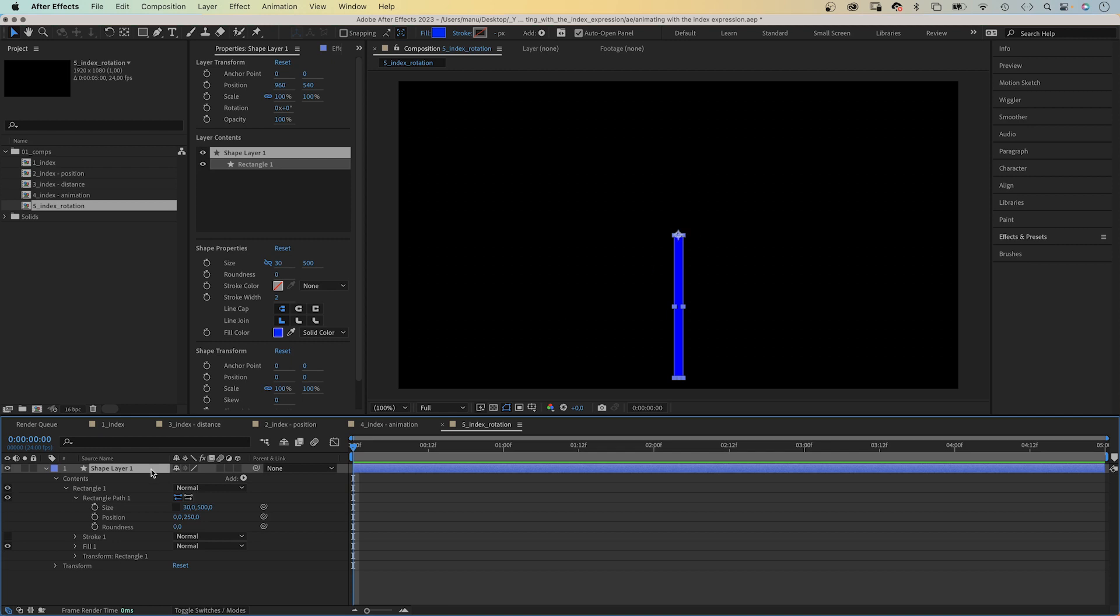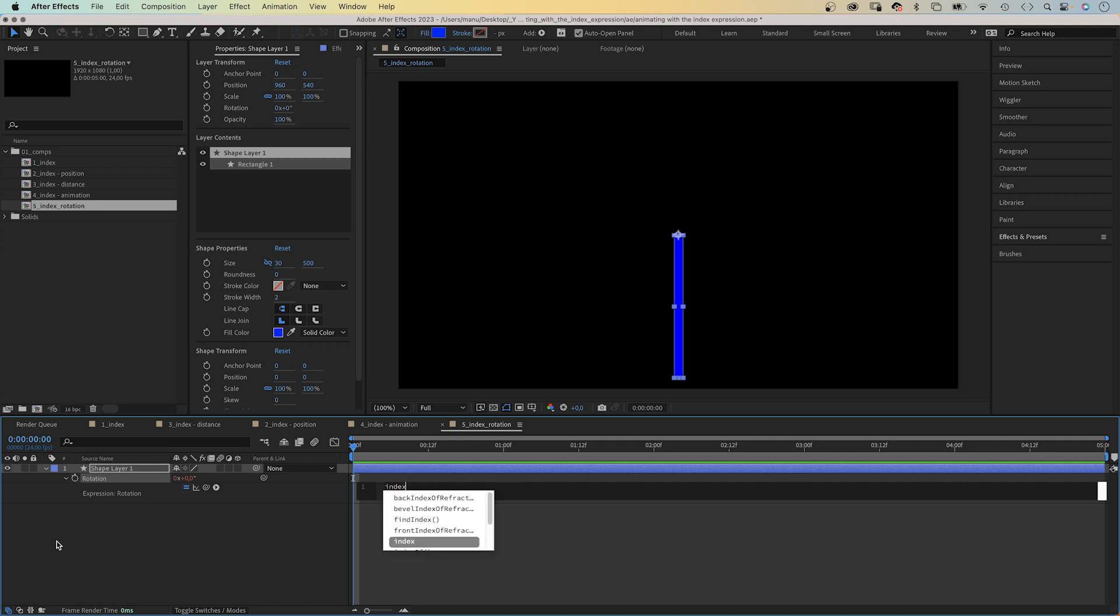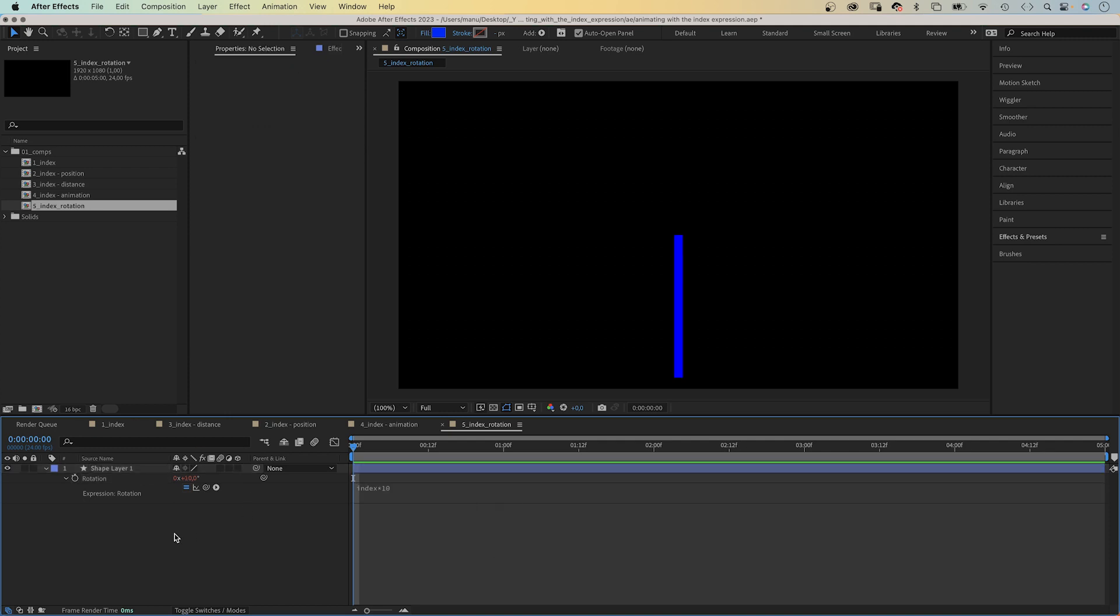Next, we open the rotation property, press R, and add an expression. Index multiplied by 10. Each time we duplicate the layer, the rotation increases by 10 degrees.